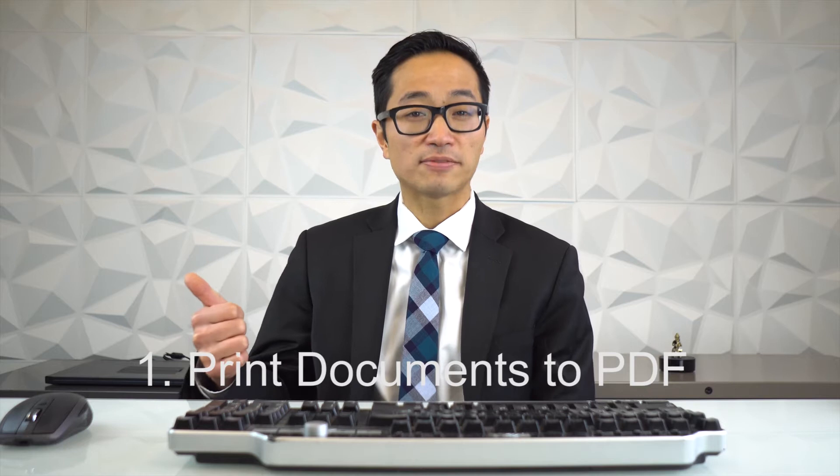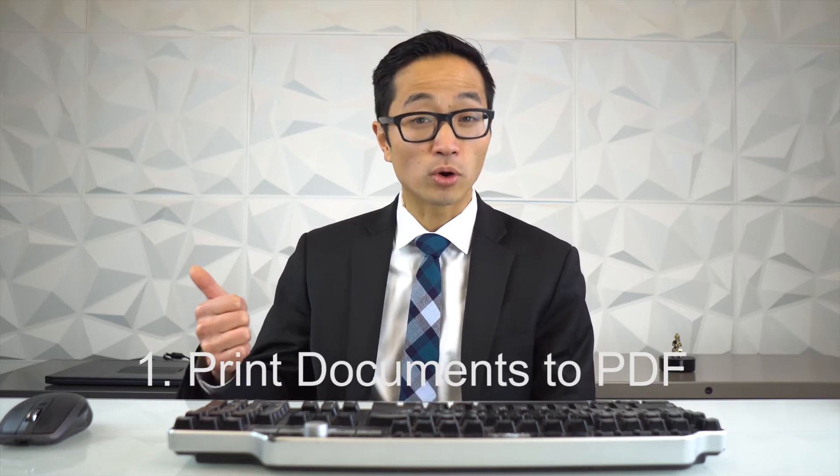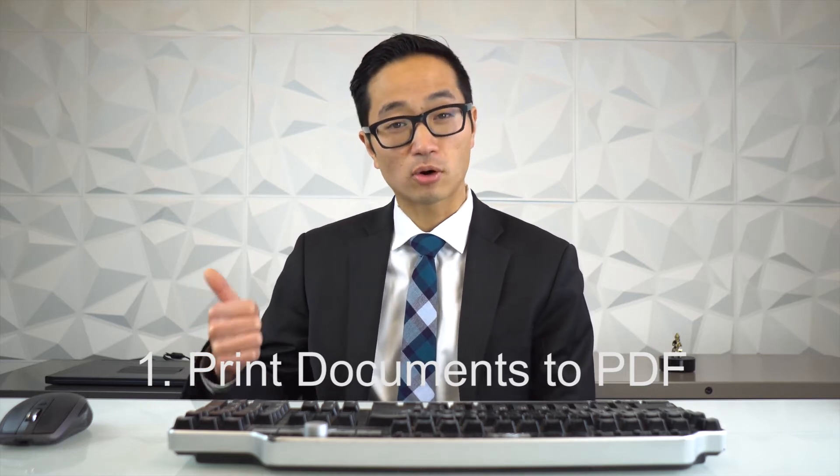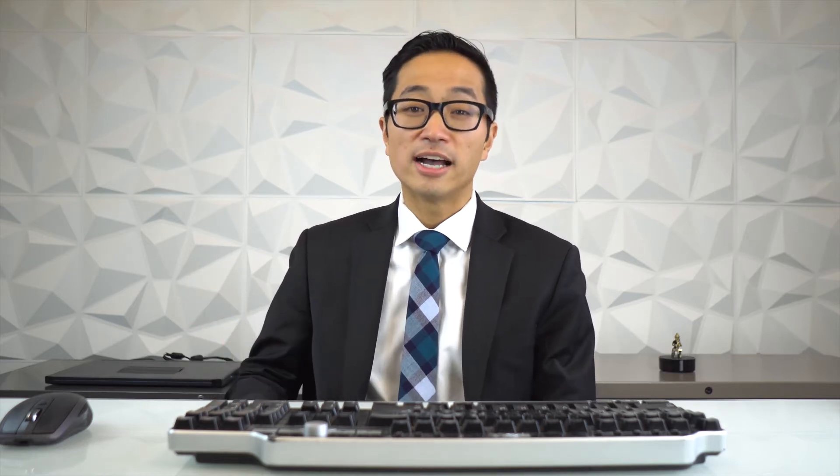In considering whether QPDF Pro or any other software can replace what Adobe Acrobat Pro provides, there are really five key categories of tasks that it has to be able to do. It has to be able to print something to a PDF like from a Word document, Excel sheet, or PowerPoint.